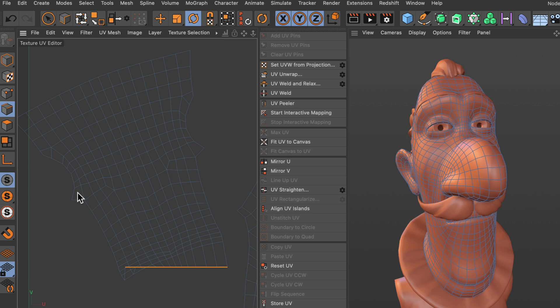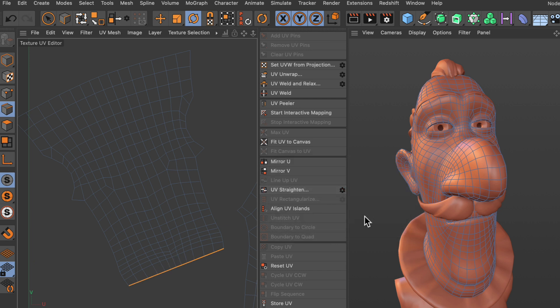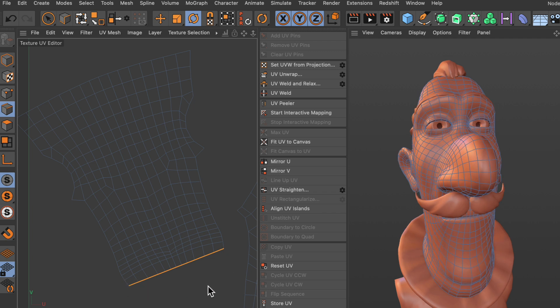Let me undo this again. In the UV straighten tool we hit the cogwheel here, and then there is a checkbox which says auto align. We untick this and hit OK. Now you can see that the edge has been straightened between the first point and the last point.